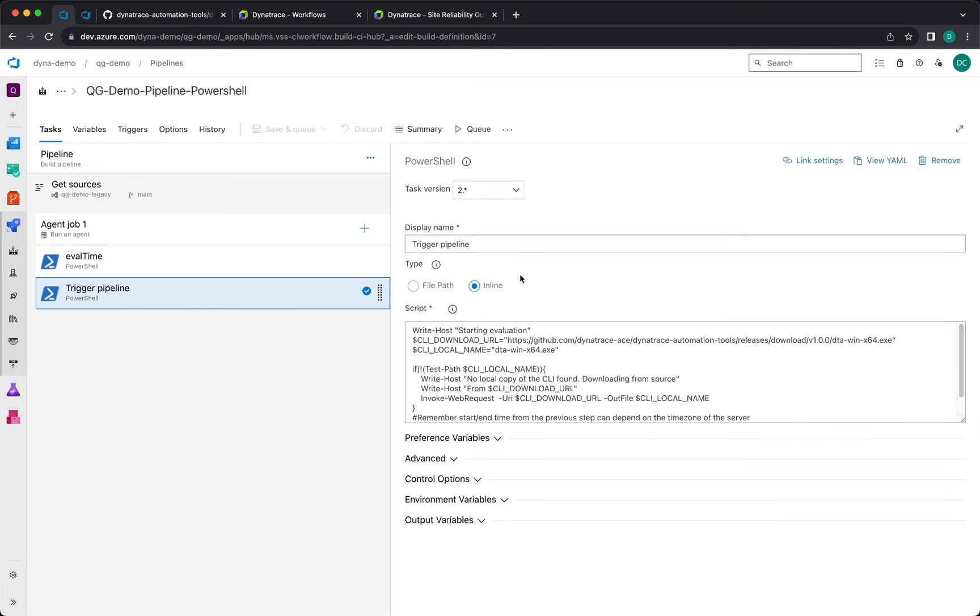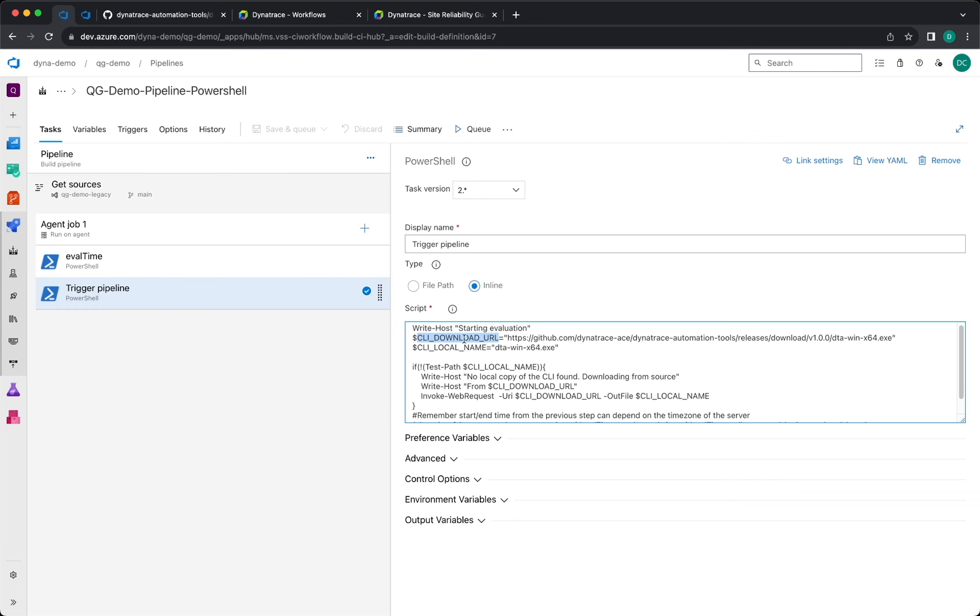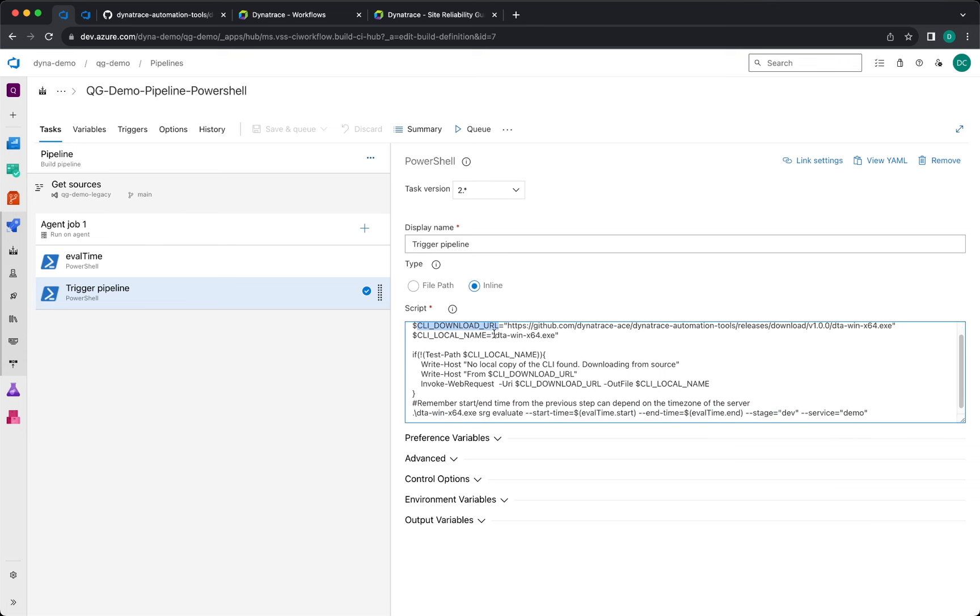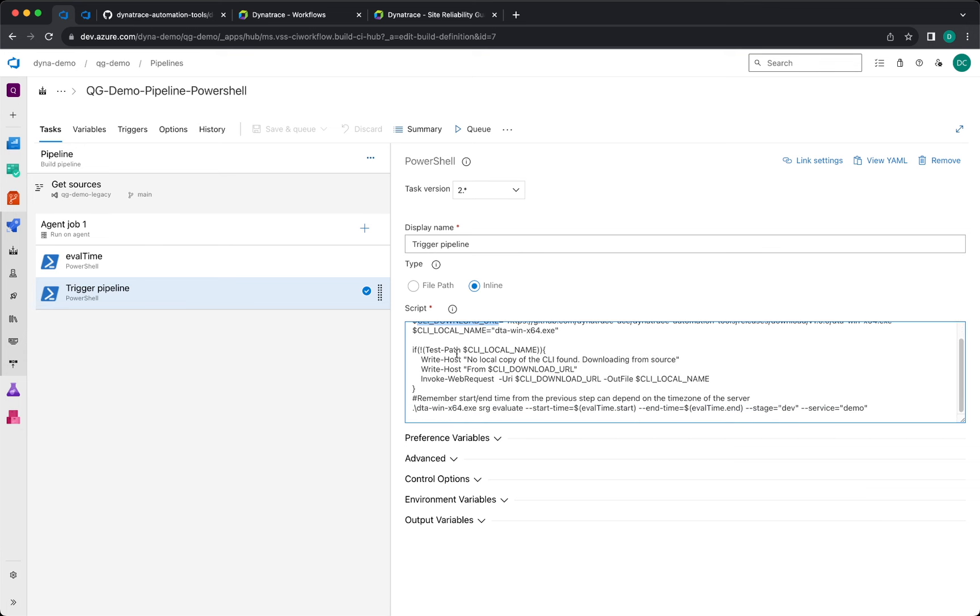A second step in PowerShell will be used to download the CLI, so this is picking up the CLI from this URL, saving the CLI, and then it's executing the CLI that you have downloaded.